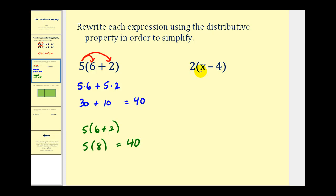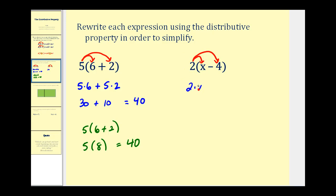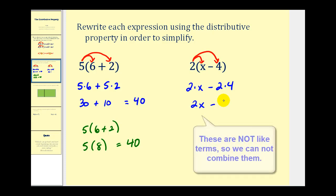Let's take a look at another example where we have a variable involved. Here we have two times the quantity x minus four. We're going to distribute the two — multiply the two and the x, and also multiply the two and the four. So we'll have two times x minus two times four. Two times x is 2x and two times four is eight, so we have 2x minus eight.